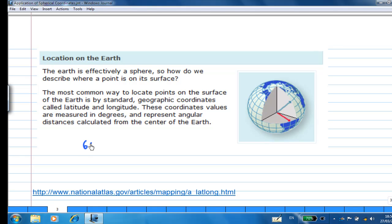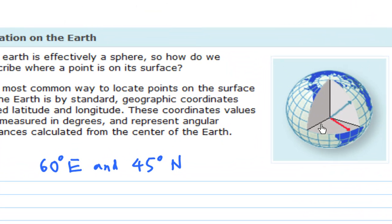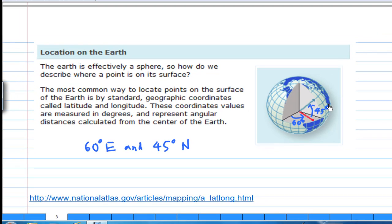Here is an illustration of how we measure latitude and longitude. Suppose a point is located at 60 degrees east and 45 degrees north. It means you rotate 60 degrees from the prime meridian, then rotate another 45 degrees from the xy plane — the horizontal plane — upward from the center, and you get the location of that point.